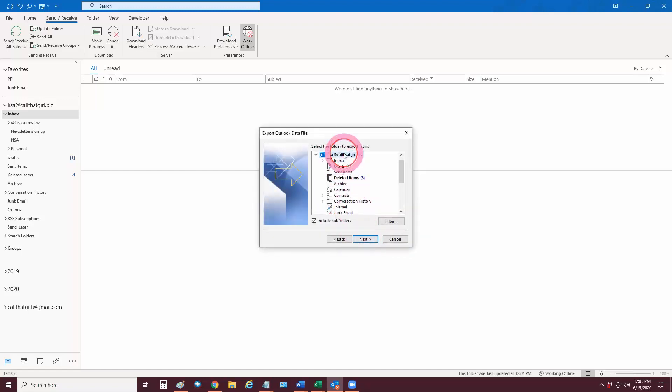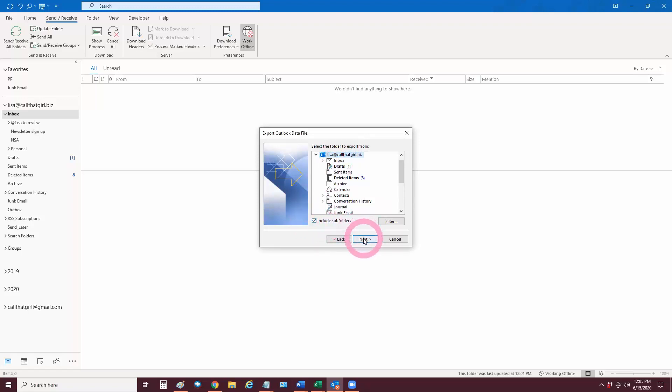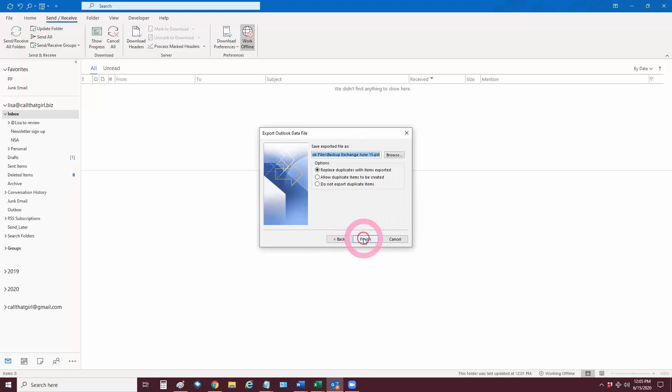Put your mouse right here at the top, and make sure Include All Subfolders is checked. Hit Next.